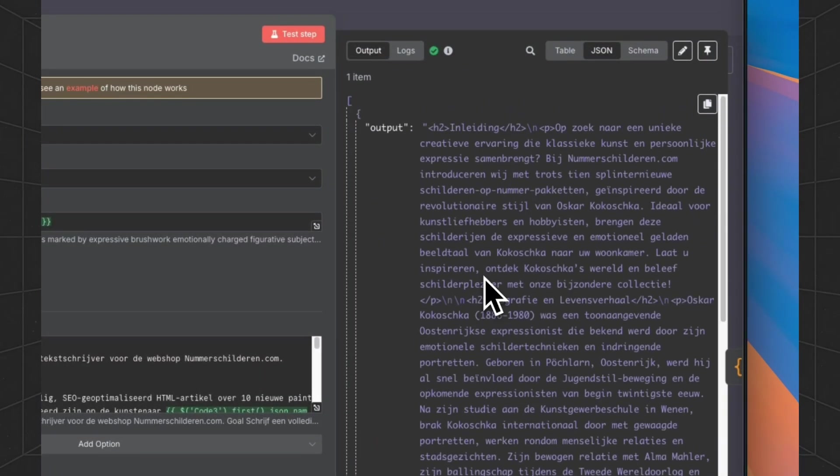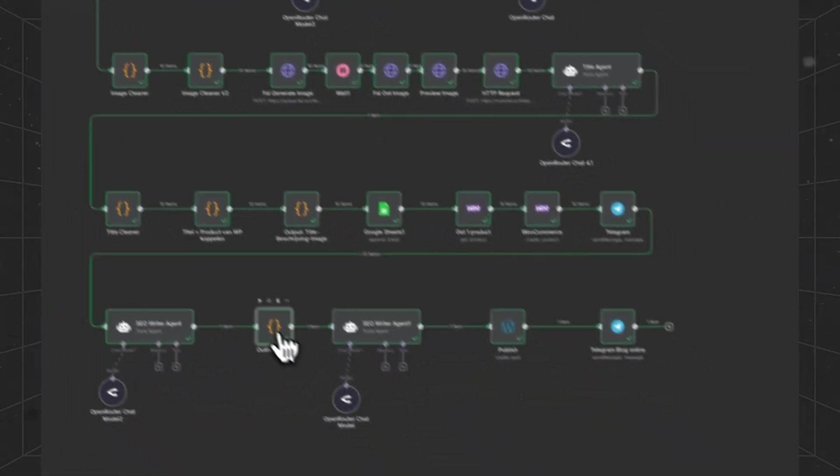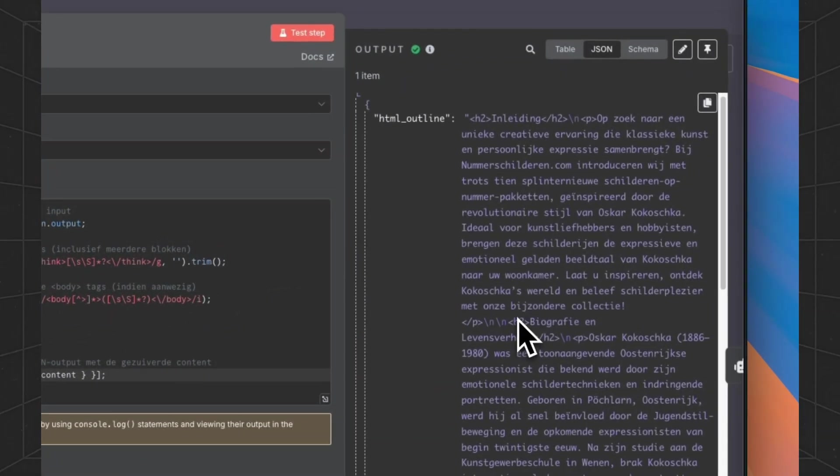And this is the output. Generate the blog. Then we are going to clean it.